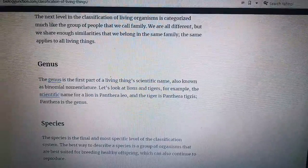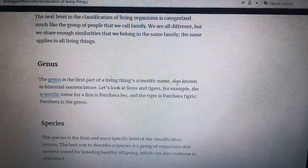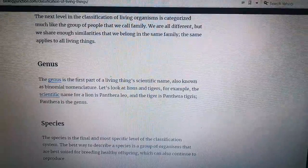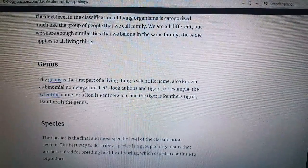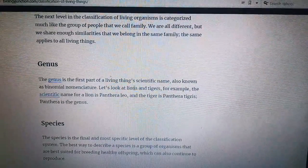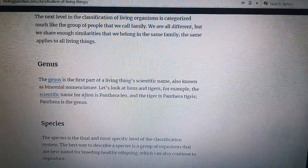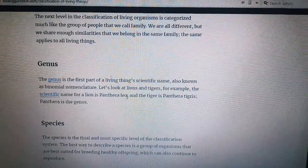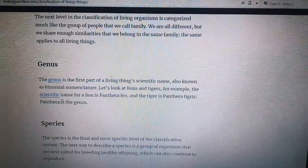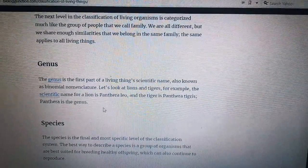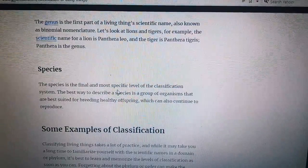Number seven: Genus. The genus is the first part of a living organism's scientific name, also known as binomial nomenclature. For example, for lions and tigers, the scientific name of a lion is Panthera leo and the tiger is Panthera tigris. Panthera is the genus.